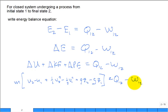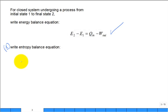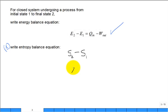Now part b — from memory, for a closed system that undergoes a process from initial state 1 to final state 2, write an entropy balance equation. Is that another way of saying the second law of thermodynamics? Yes. The final entropy minus the initial entropy gives a change in entropy — it can go up, go down, or stay the same. If delta S equals zero, what do we call that type of process?